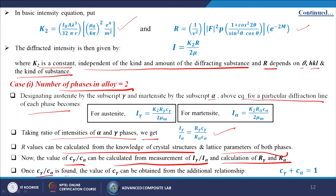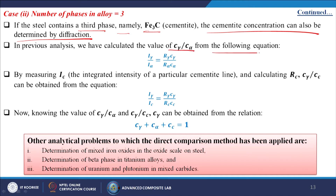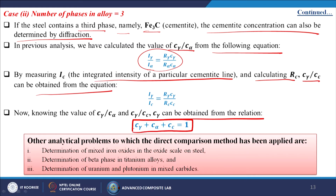The value of C_gamma/C_alpha can be calculated from the measurement of I_gamma and I_alpha, and calculation of R_gamma and R_alpha. Once C_gamma/C_alpha is found, C_gamma can be obtained from the additional relationship C_gamma + C_alpha = 1. For a three-phase case — if the steel contains a third phase Fe3C (cementite) — by measuring I_c, the integrated intensity of a particular cementite line, and calculating R_c, the ratio C_gamma/C_c can be obtained from: I_gamma/I_c = R_gamma*C_gamma / (R_c*C_c). Knowing C_gamma/C_alpha and C_gamma/C_c, C_gamma is obtained from: C_gamma + C_alpha + C_c = 1.